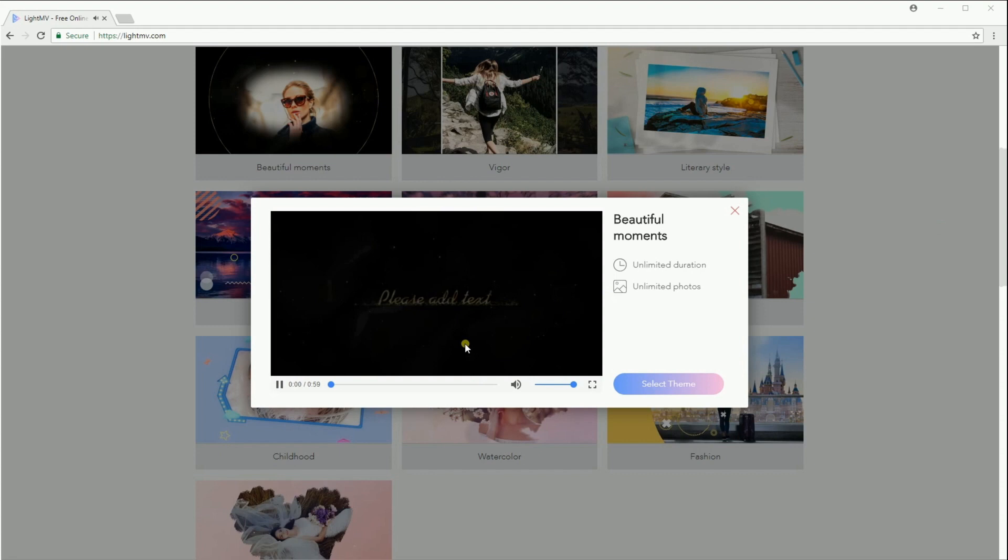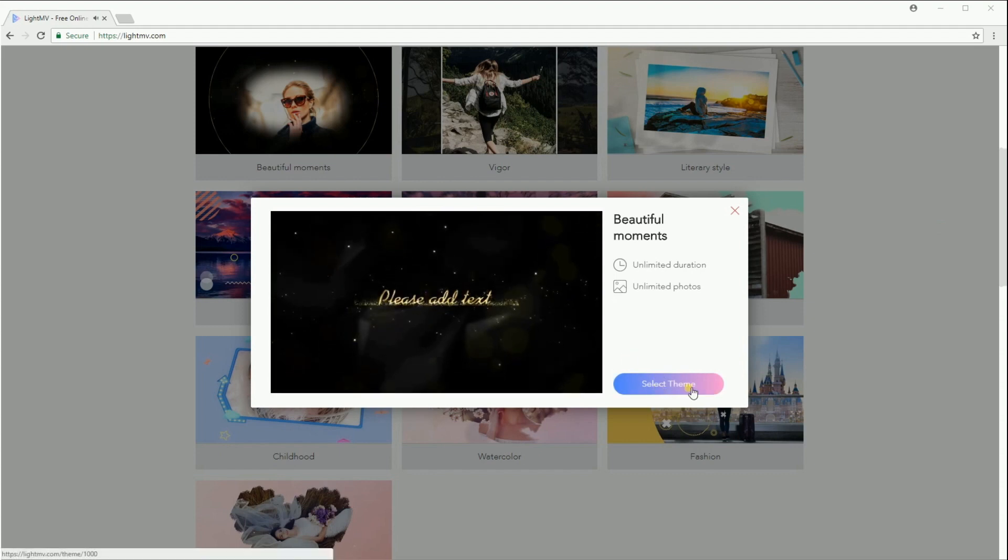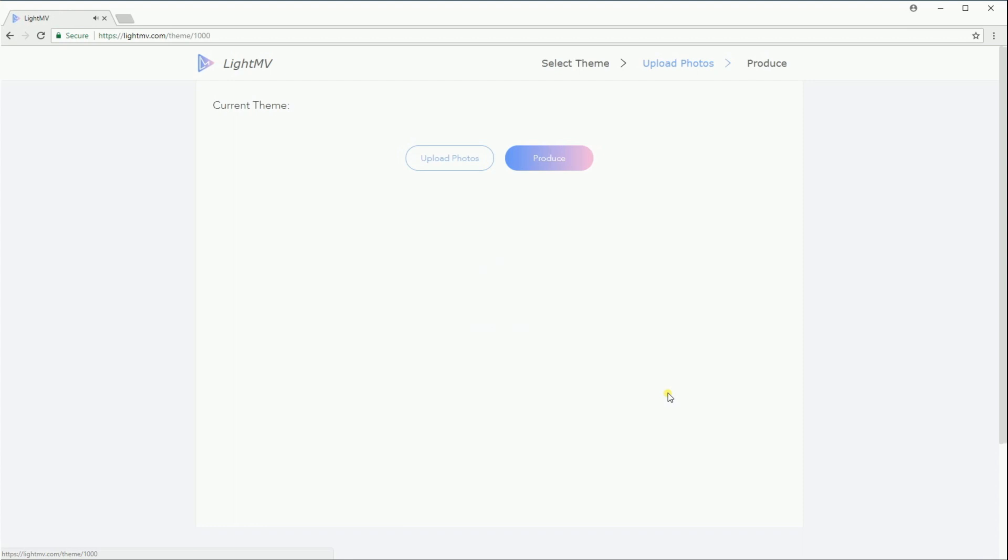Once you are decided, simply click on the select theme button, then upload pictures from your computer.